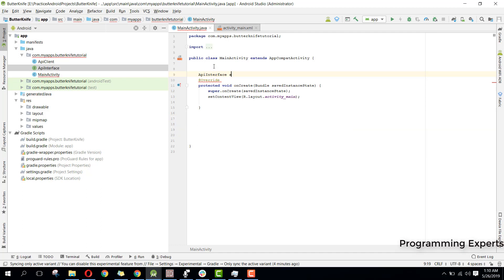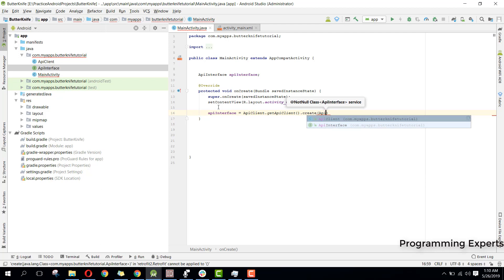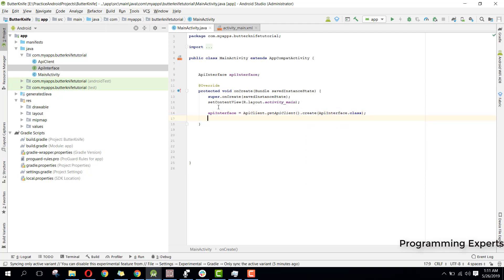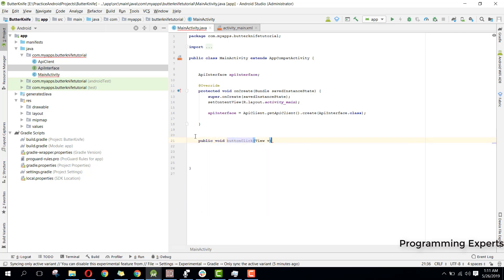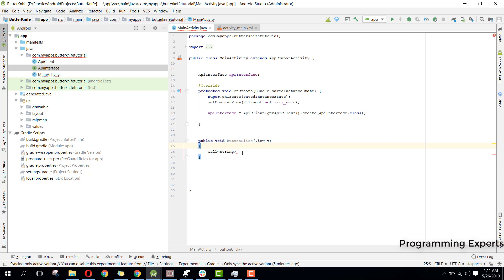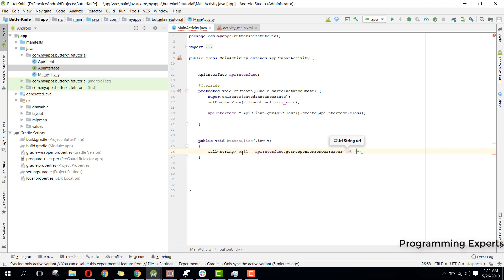Now let's go back to our MainActivity. Inside it we need to initialize our API interface. We can say APIInterface, and inside onCreate we say apiInterface equal to APIClient.getAPIClient().create(APIInterface.class). That is how to initialize our API interface. Then we create a separate method for our button click event: public void buttonClick.